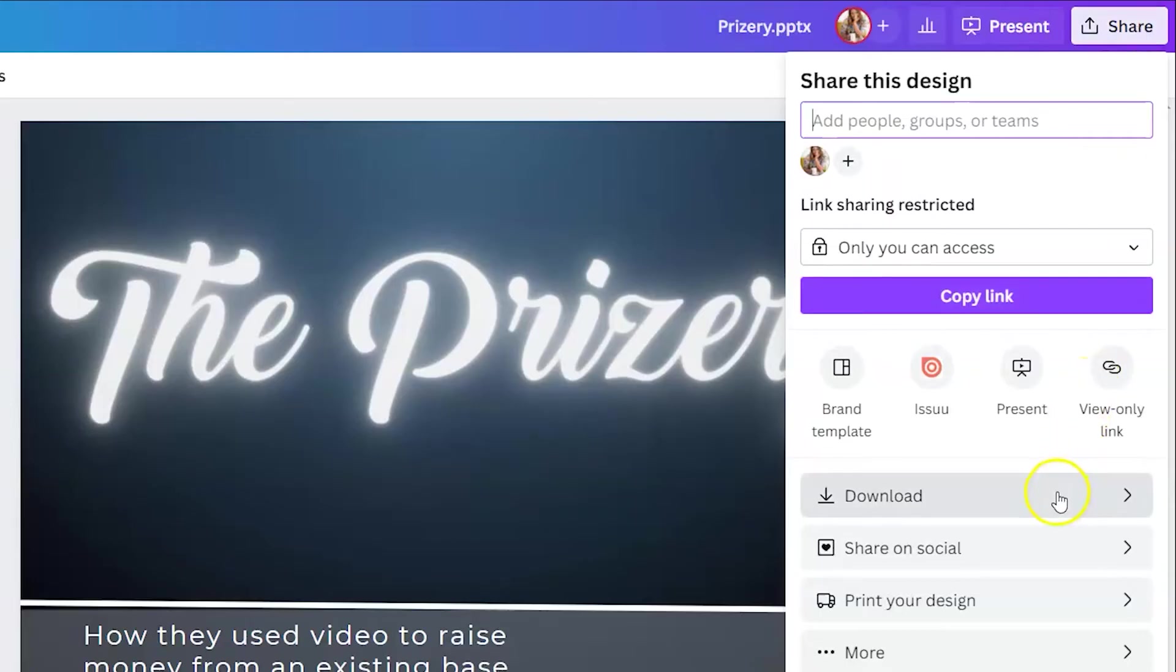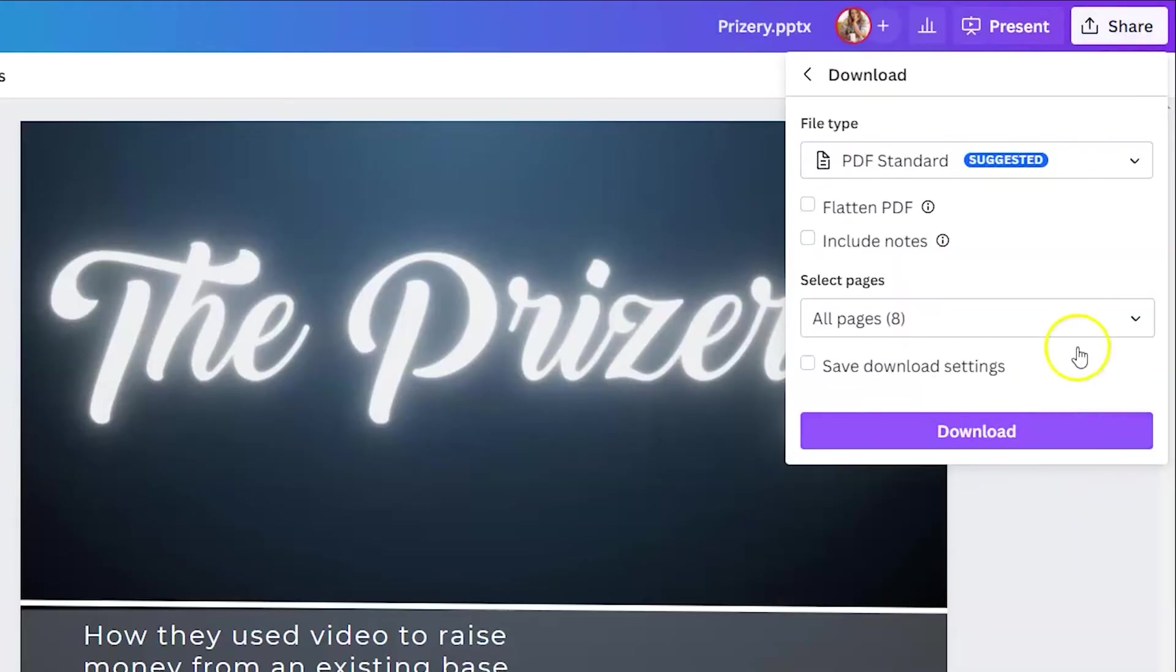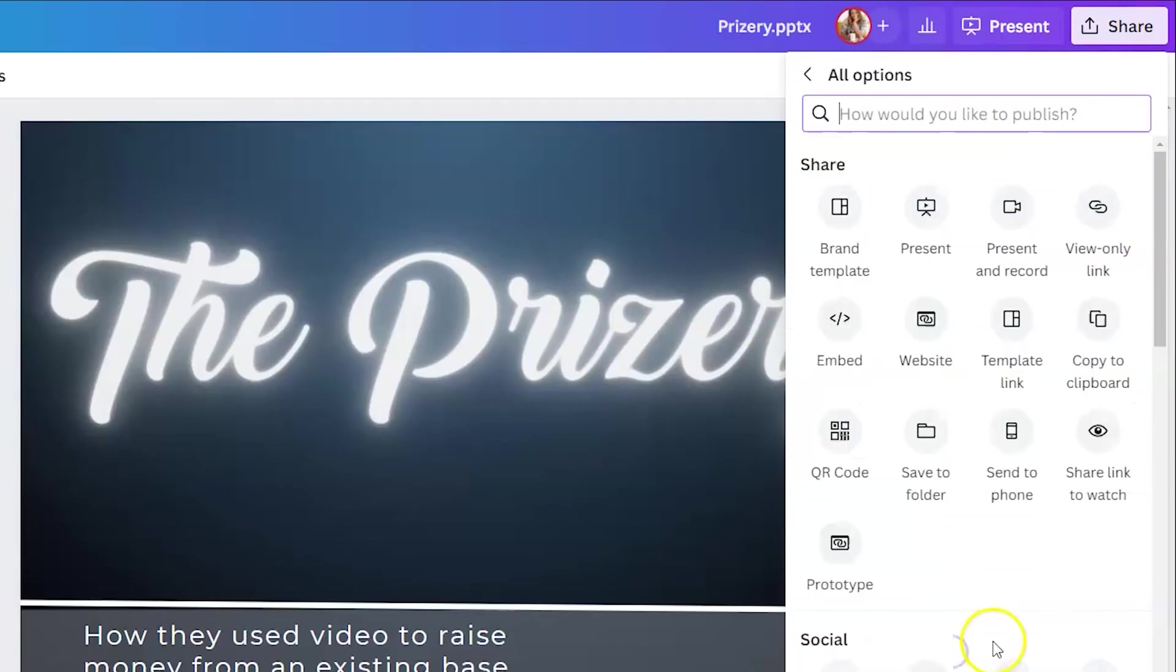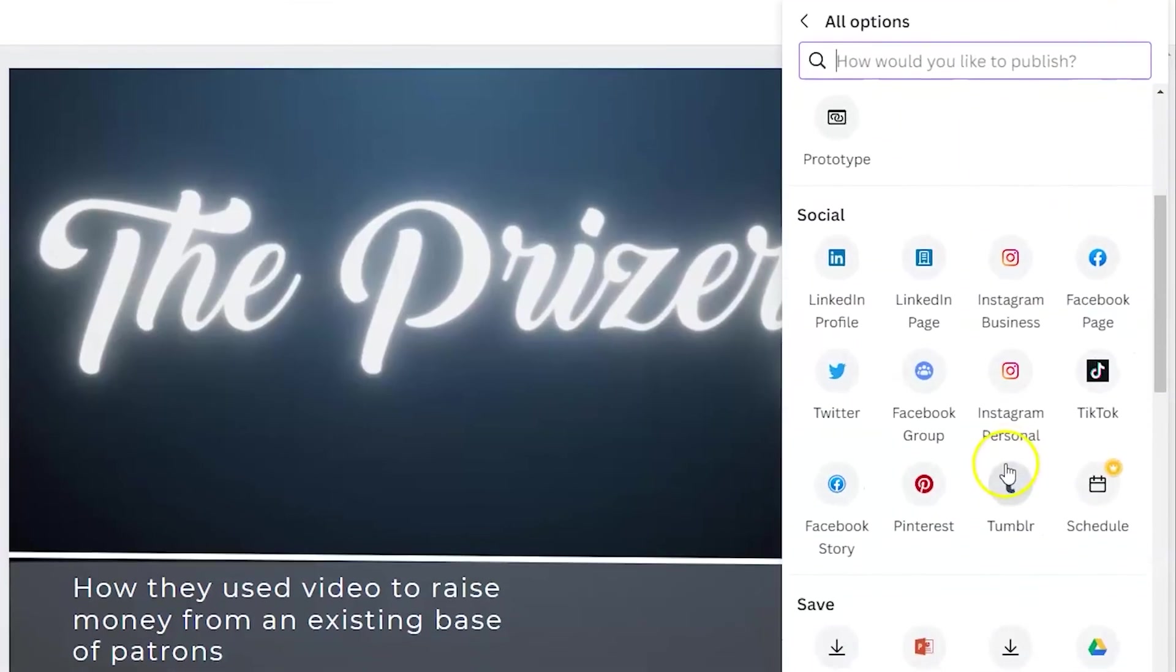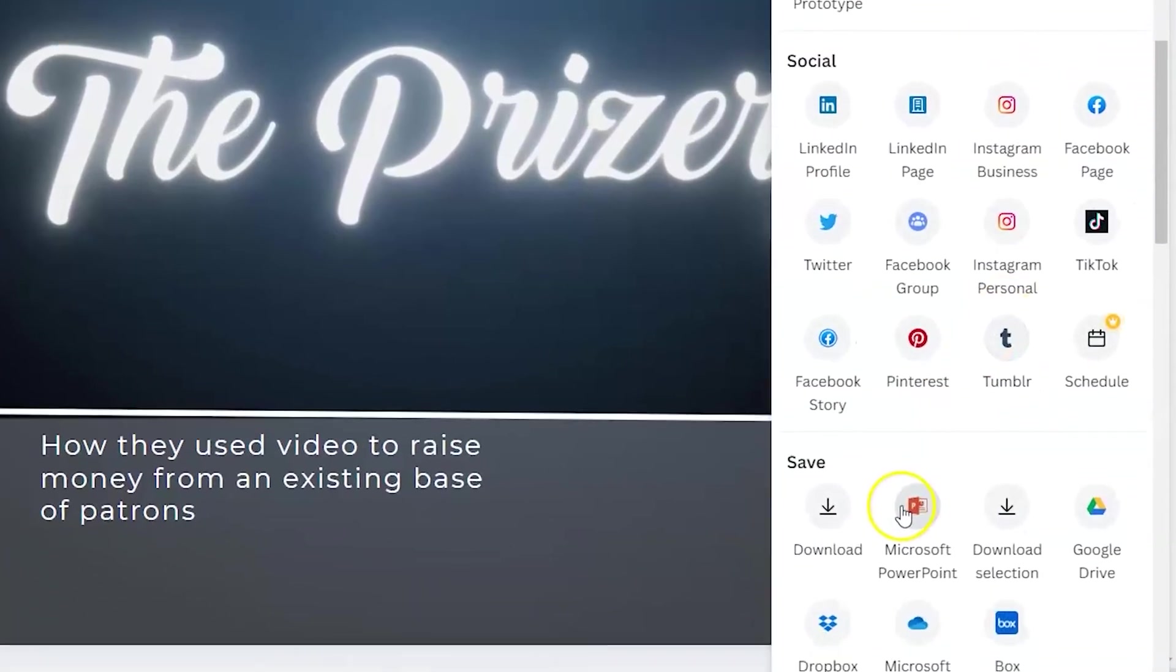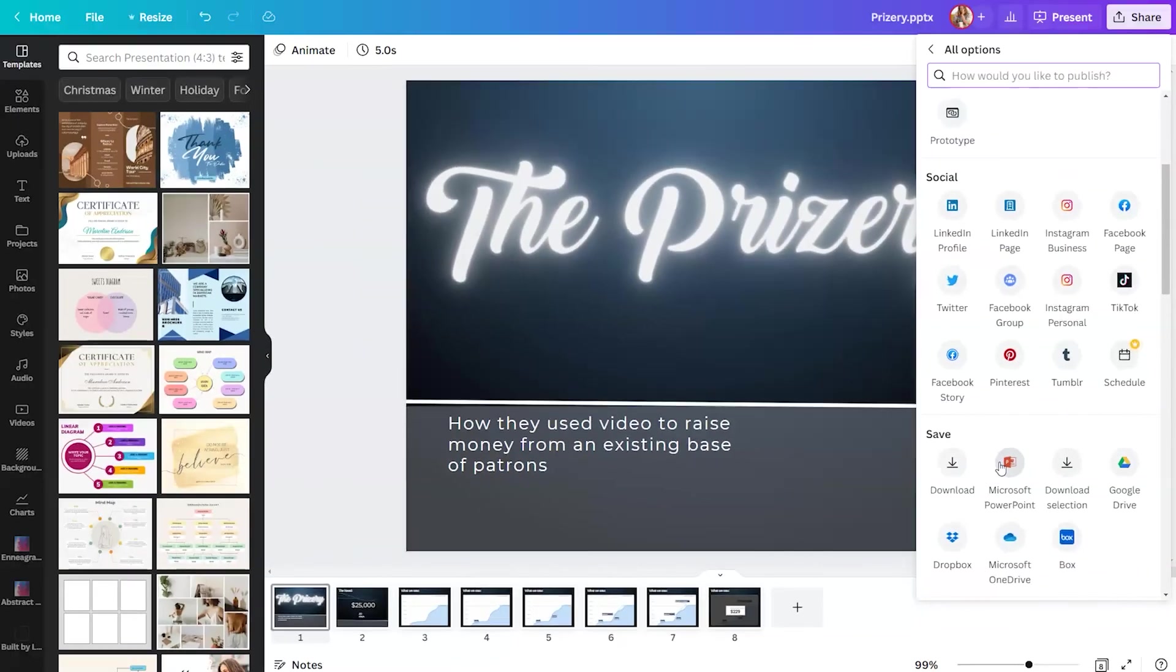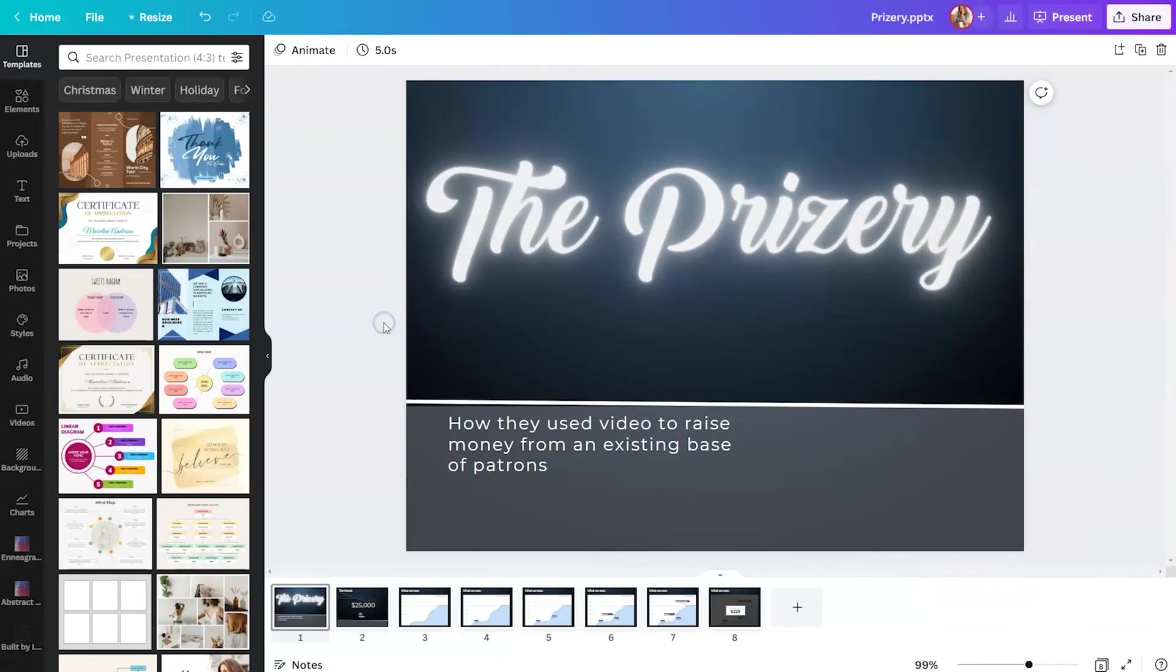So you could click download and you could download it as a PDF and just use it as slides. It wouldn't have any of those fun animations. Click on more. And if you scroll down, you can actually save it as a PowerPoint. So if you still wanted to present it in PowerPoint, you could do that. But the other thing you could do is actually present your presentation through Canva itself.